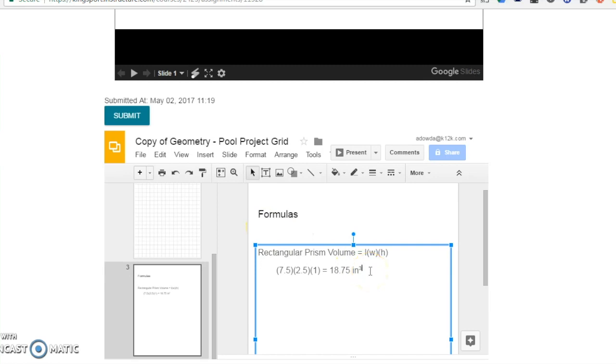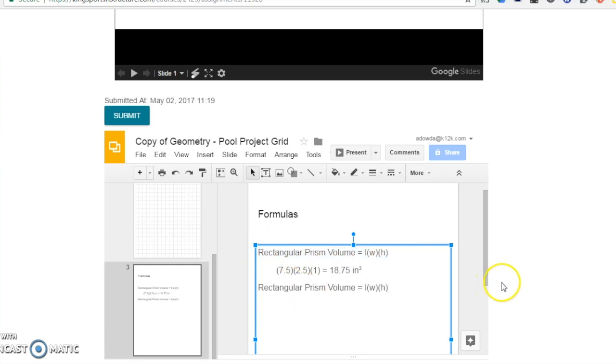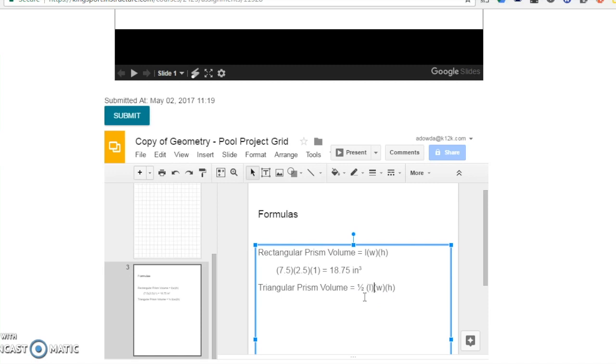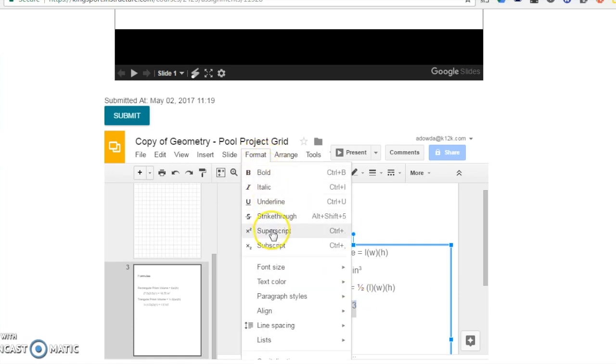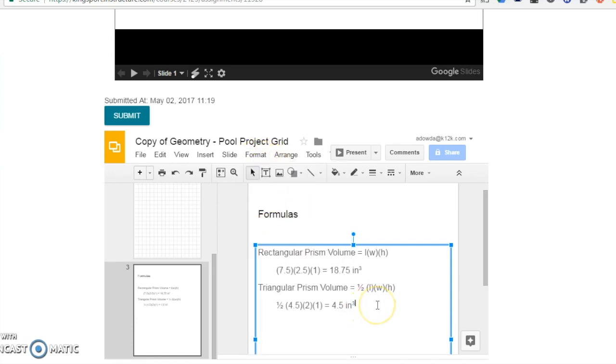For my triangular prism, I will write triangular prism volume equals 1 half length times width times height. So based on my dimensions, that is 1 half times 4.5 times 2 times 1, and it equals 4.5 inches cubed.